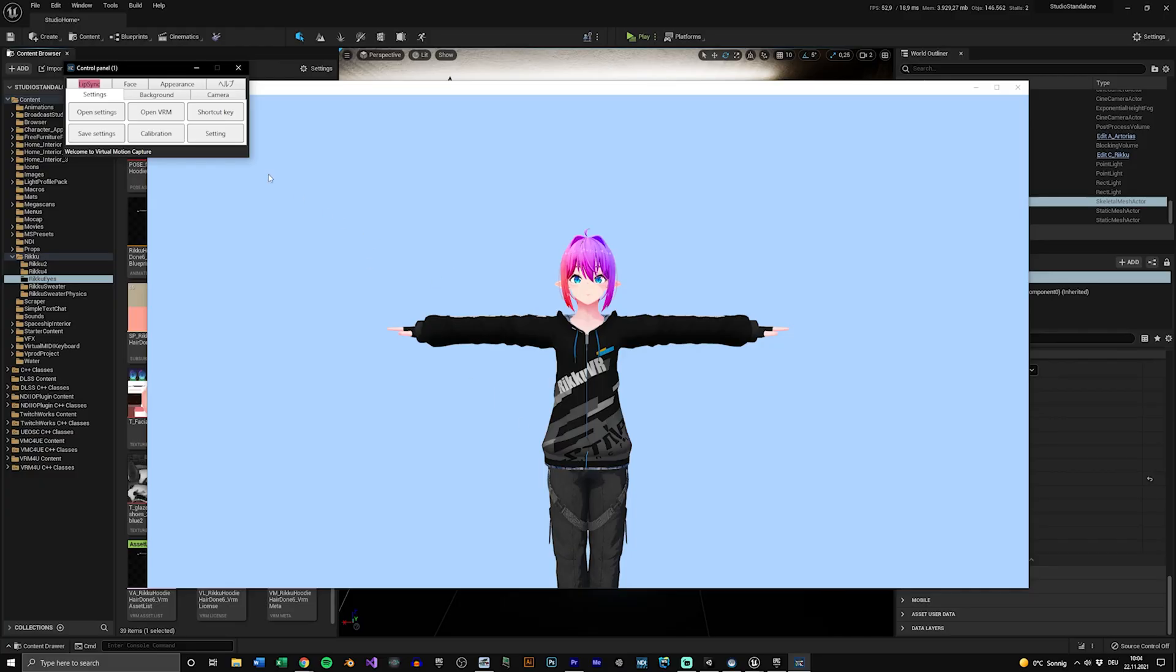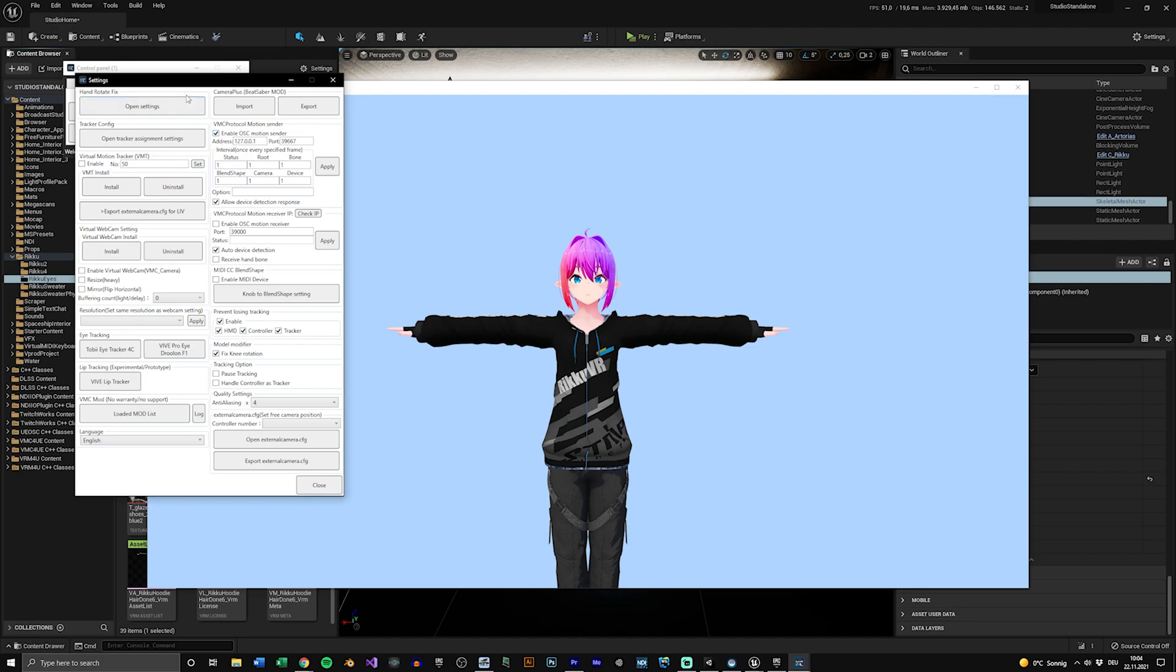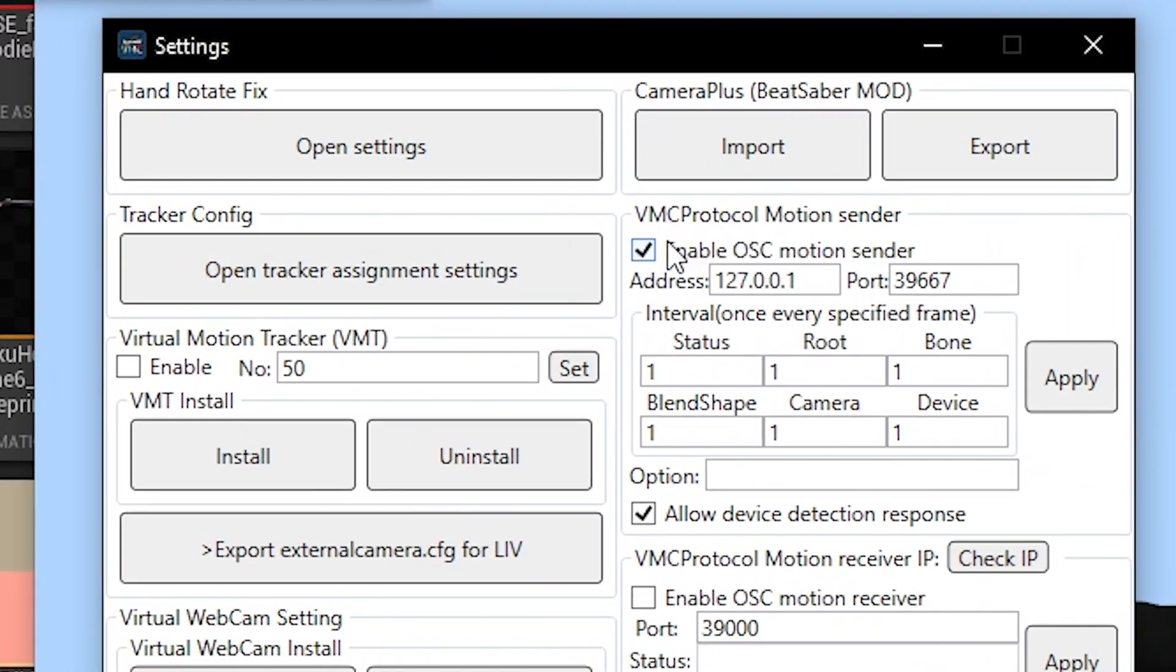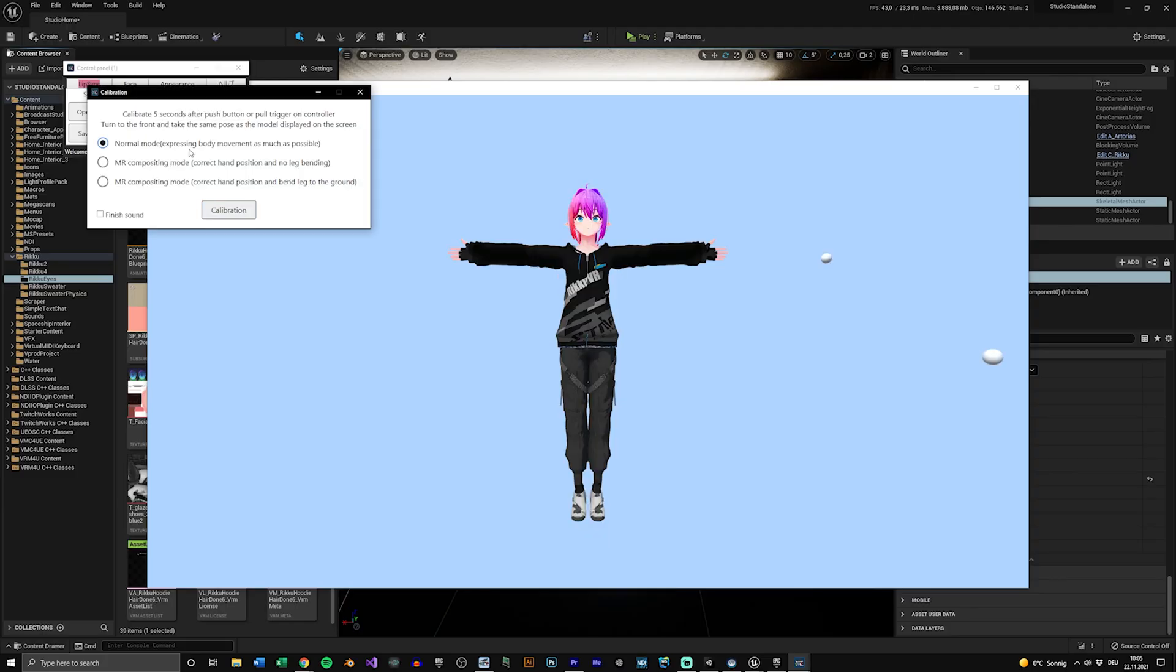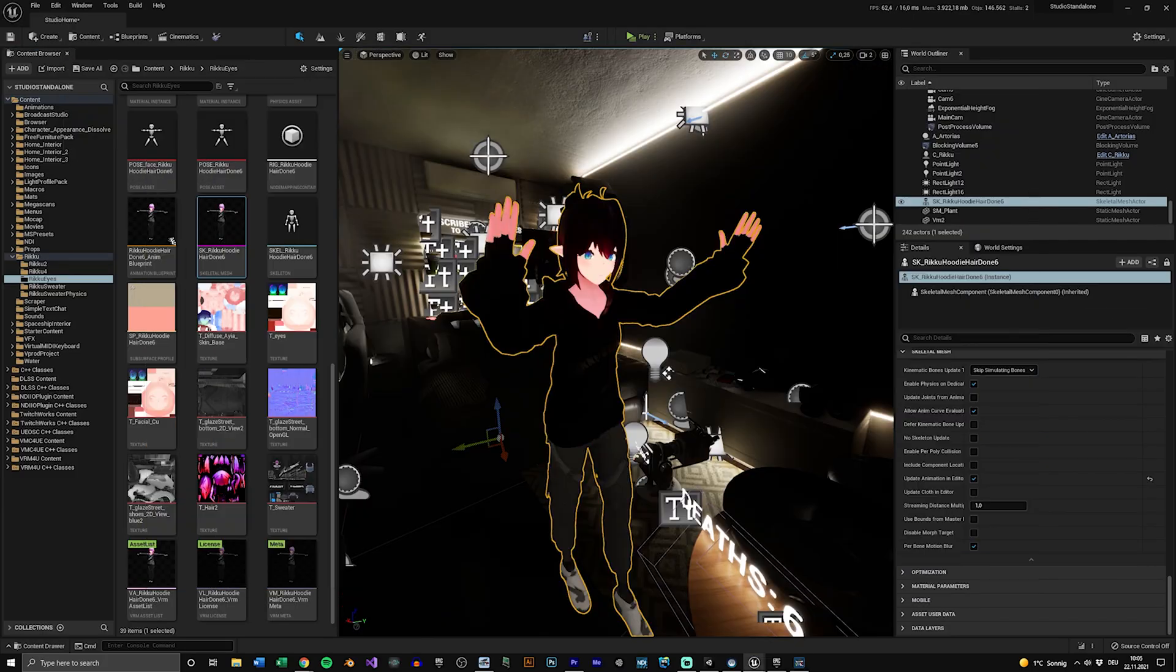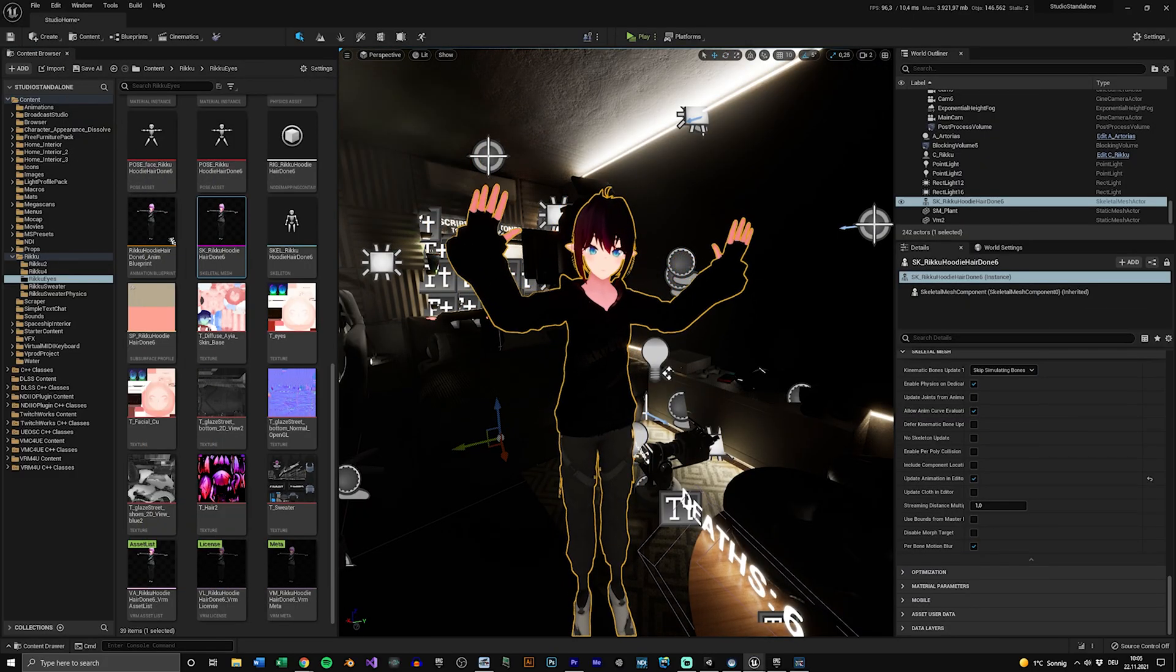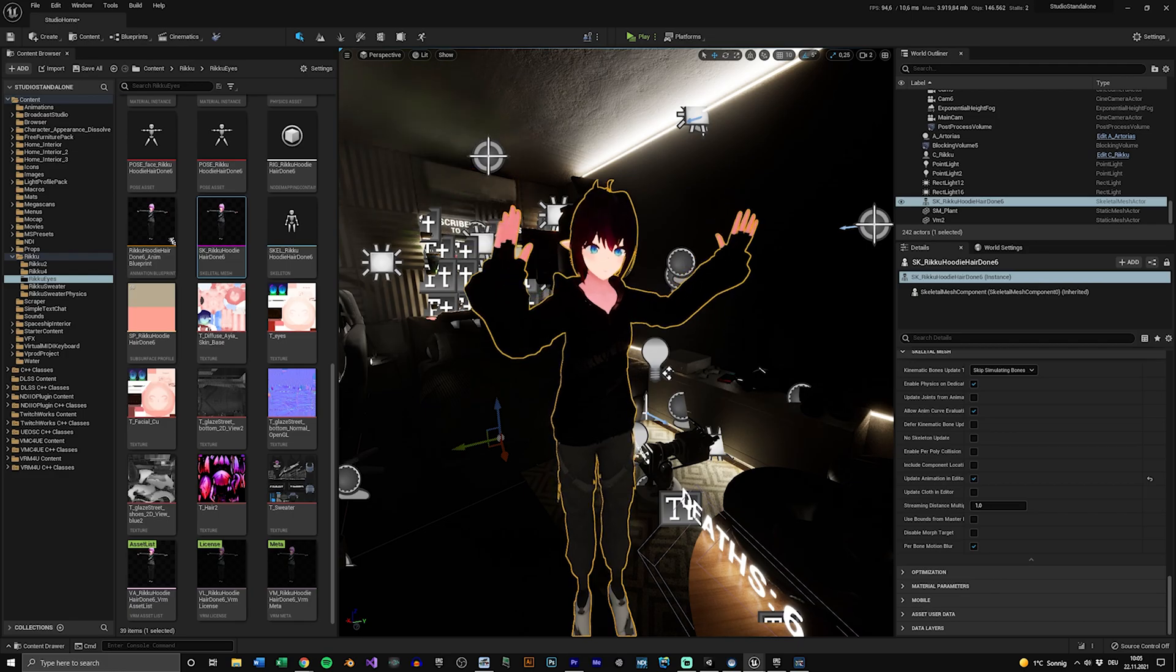Now launch VMC and activate the sender protocol in the options. You need to get the paid version for this and select the same port as you used in Unreal. Calibrate as usual and then go back to Unreal. Your character should move now.